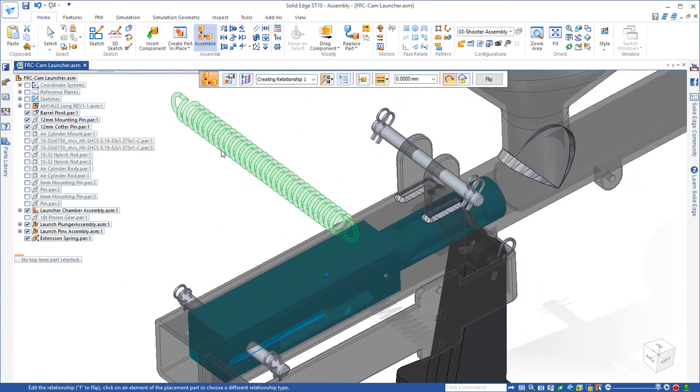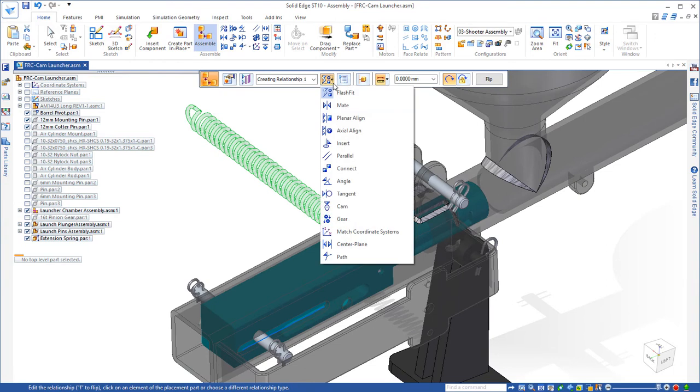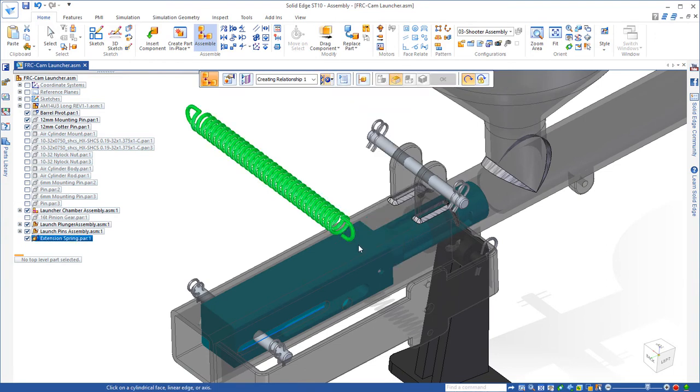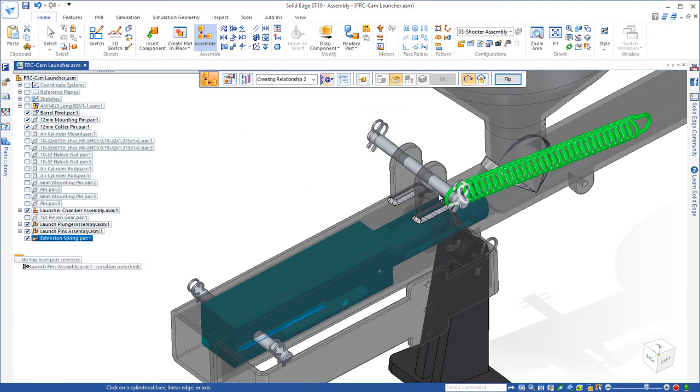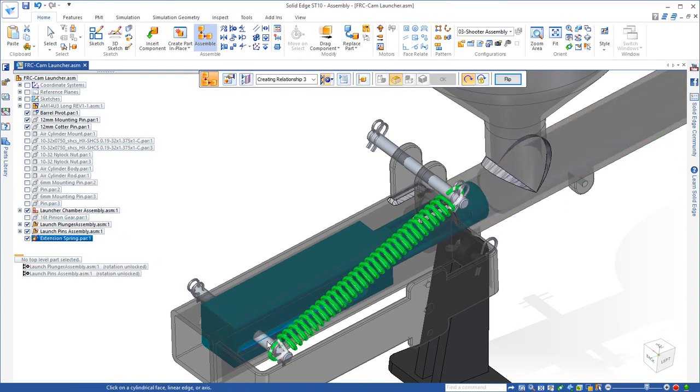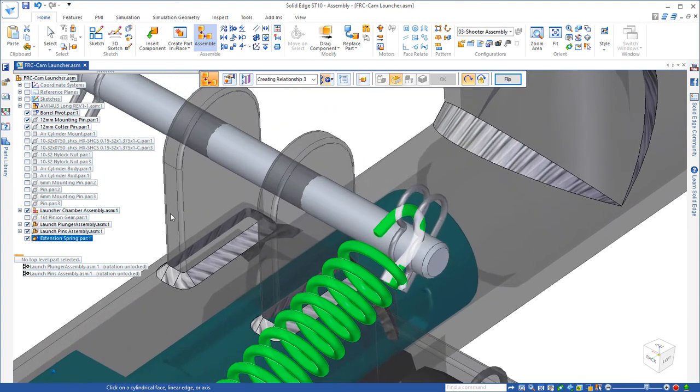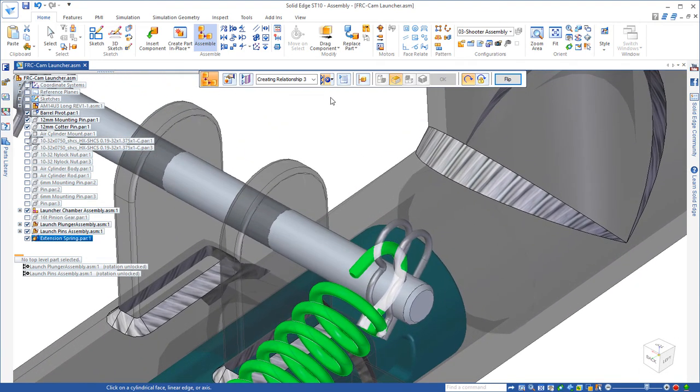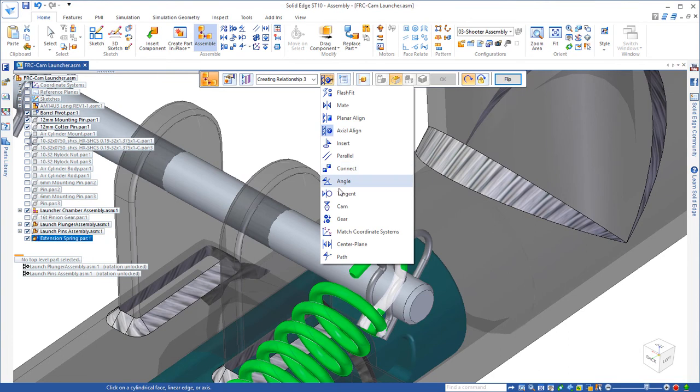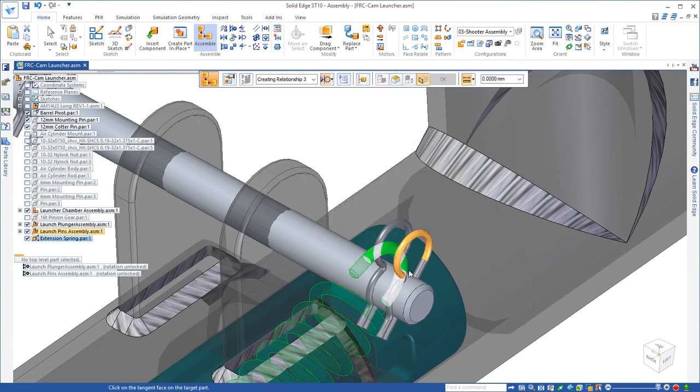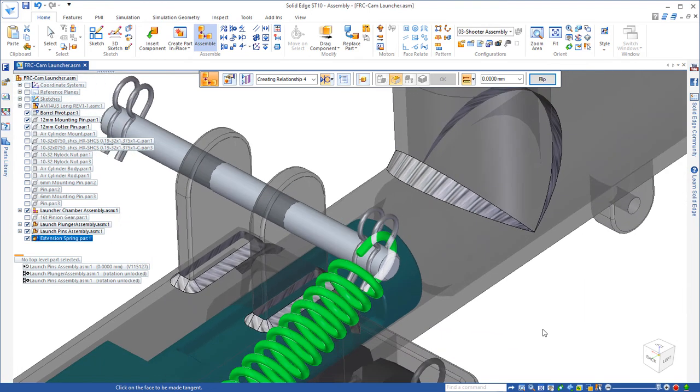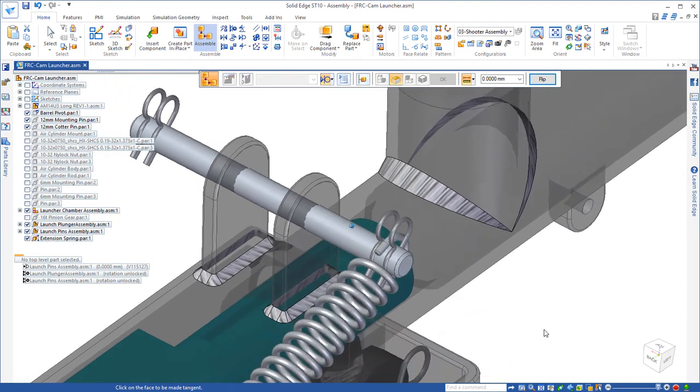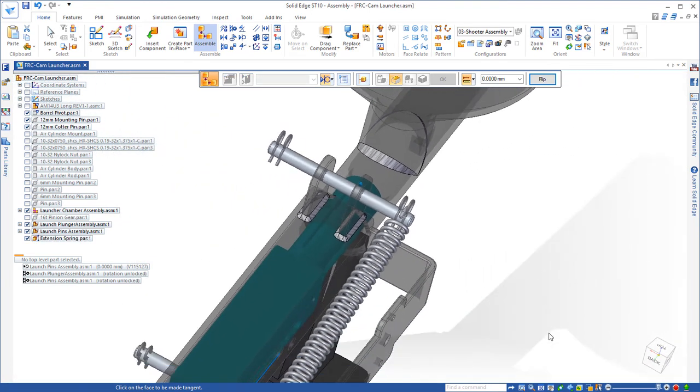Now that we have the length set, we simply align the centerlines of the ends of the spring with the pins. And it is the correct length. Now the only other thing we'll do is add a tangent relationship between the diameter of the end of the spring and the cotter pin, so that it's trapped between those two pins.